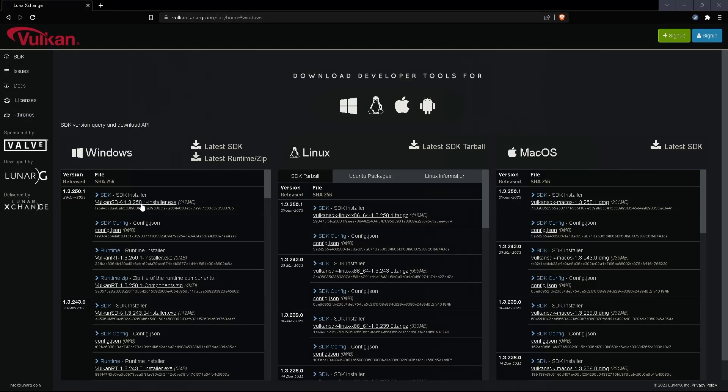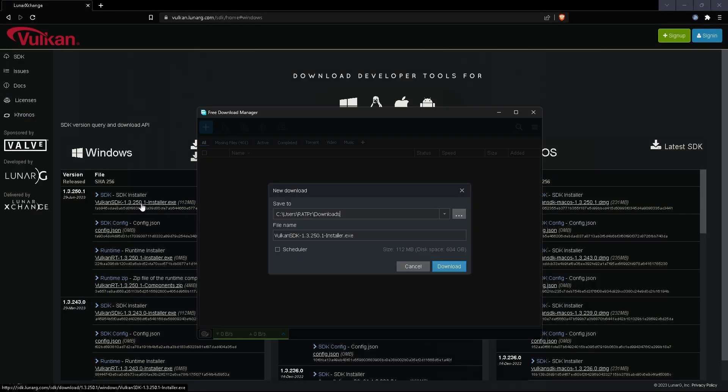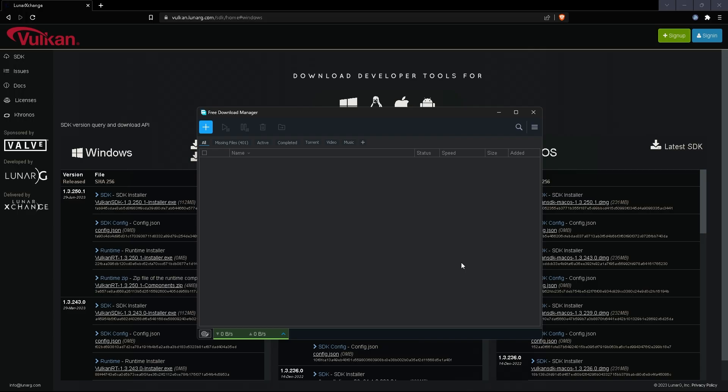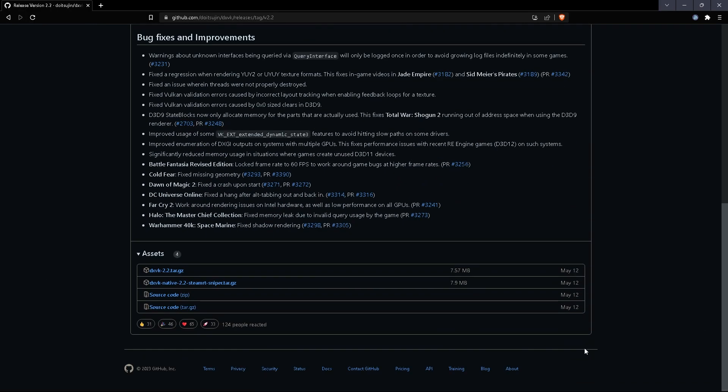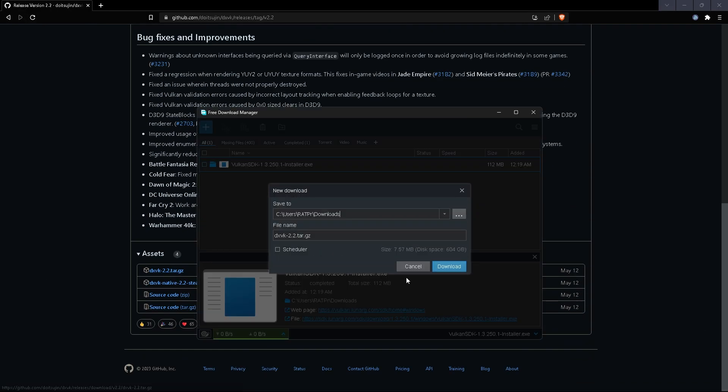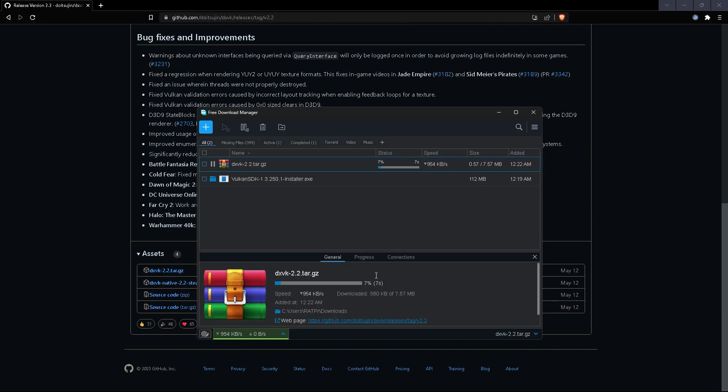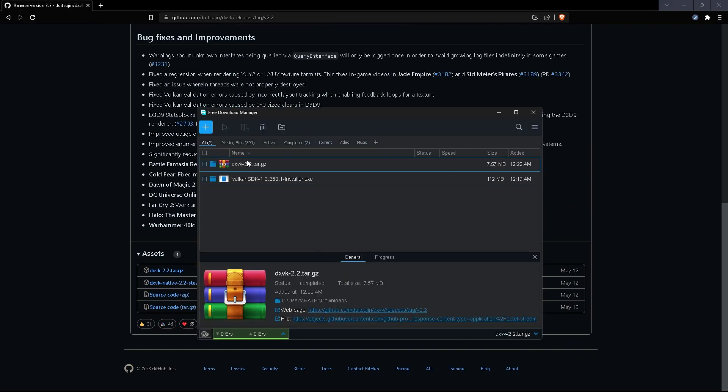First off, you want to download the Vulkan SDK from the description. Once you do that, you want to then download the GitHub application from the GitHub link in the description.